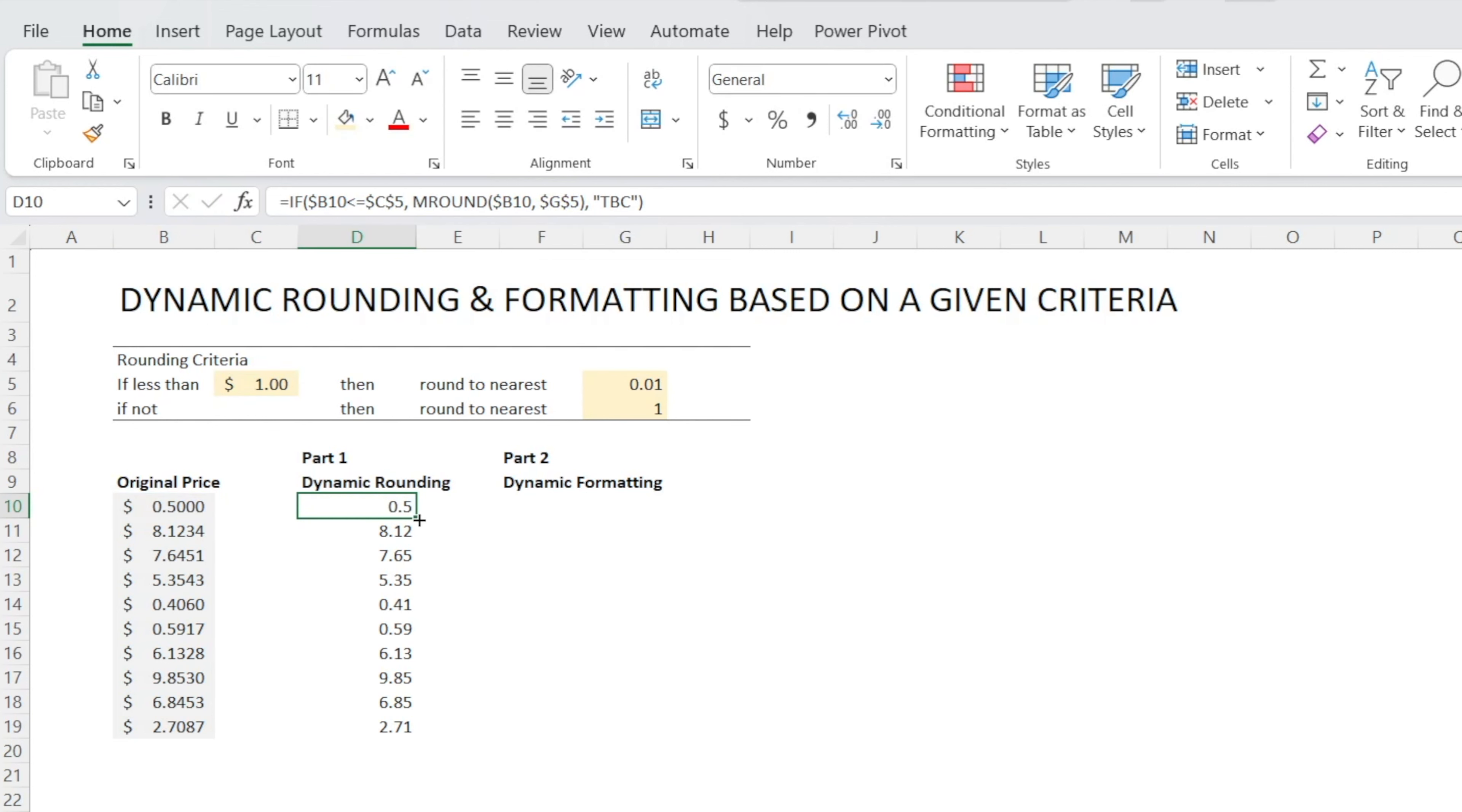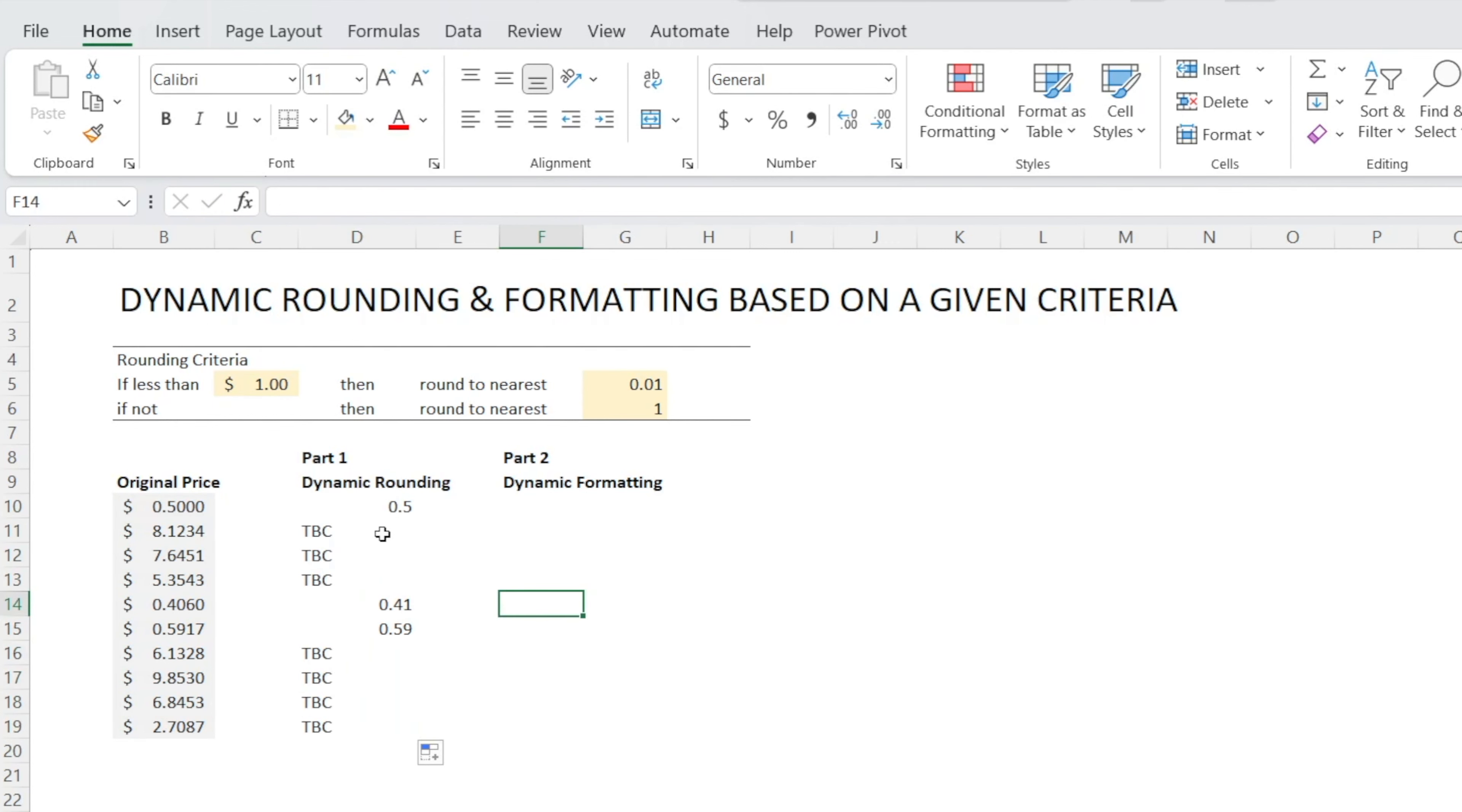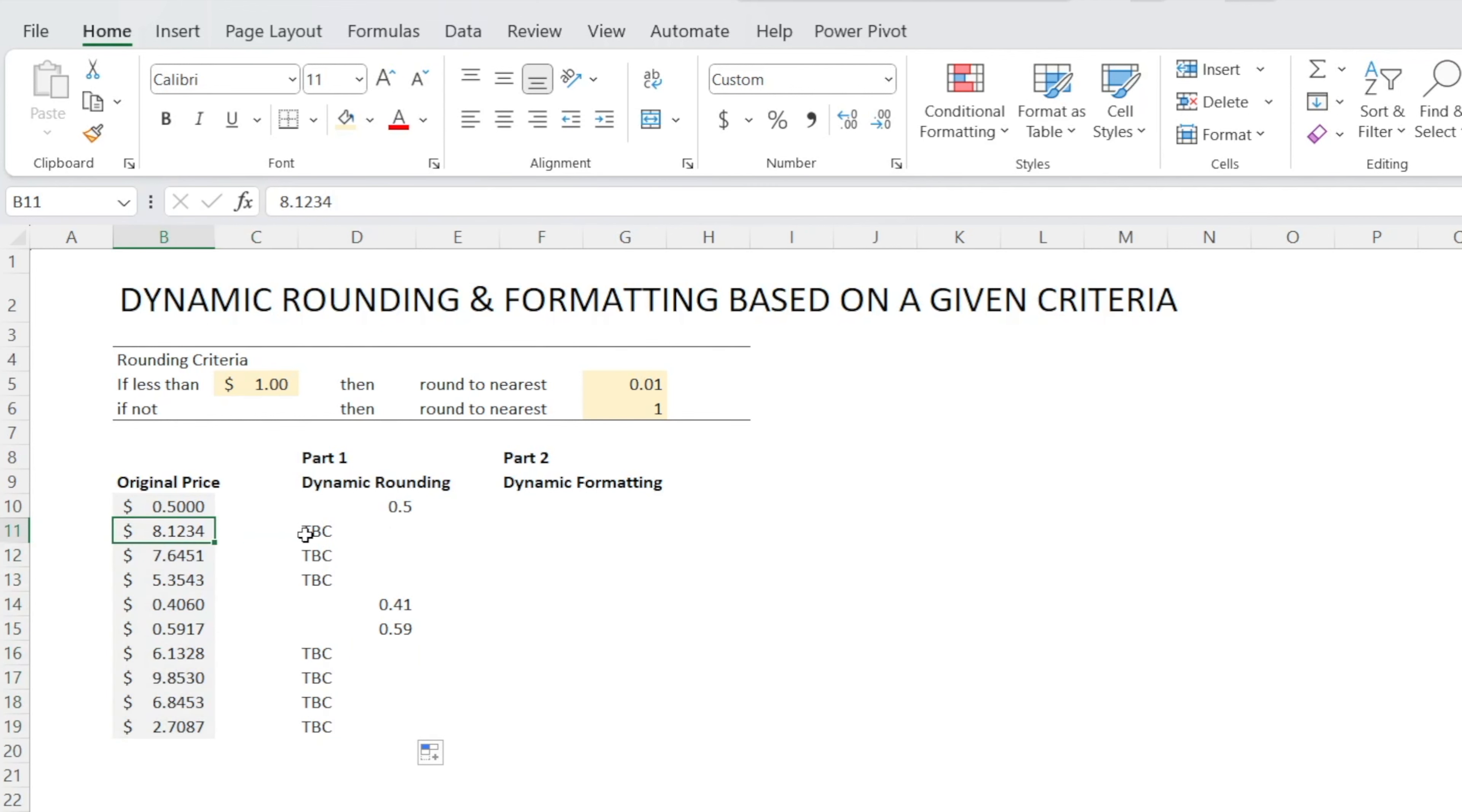And look at this. Now, when the value of the price is greater than $1, we get TBC. Why? Because that's what we have written in the if statement.